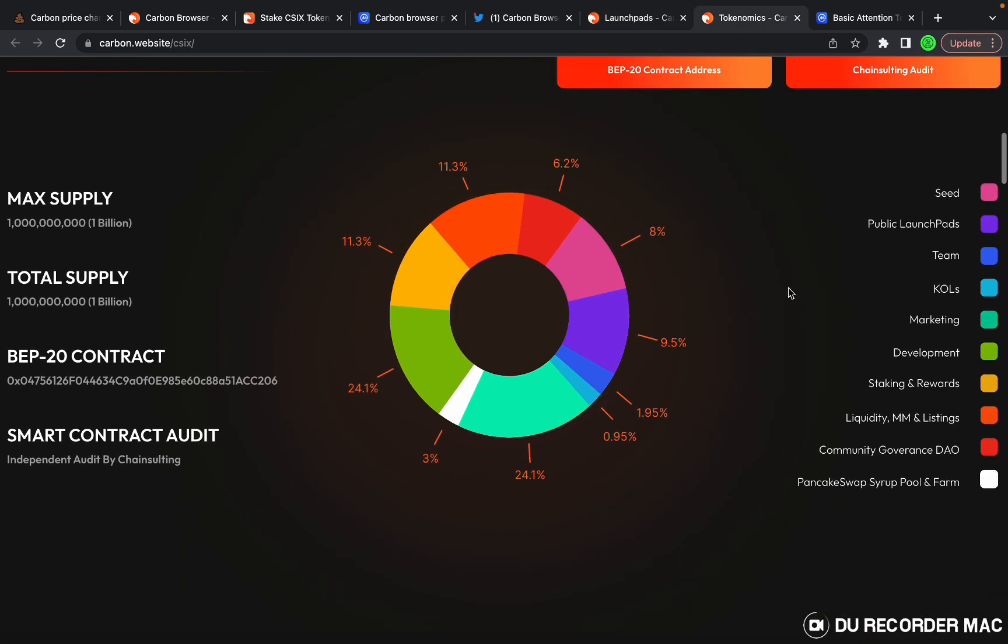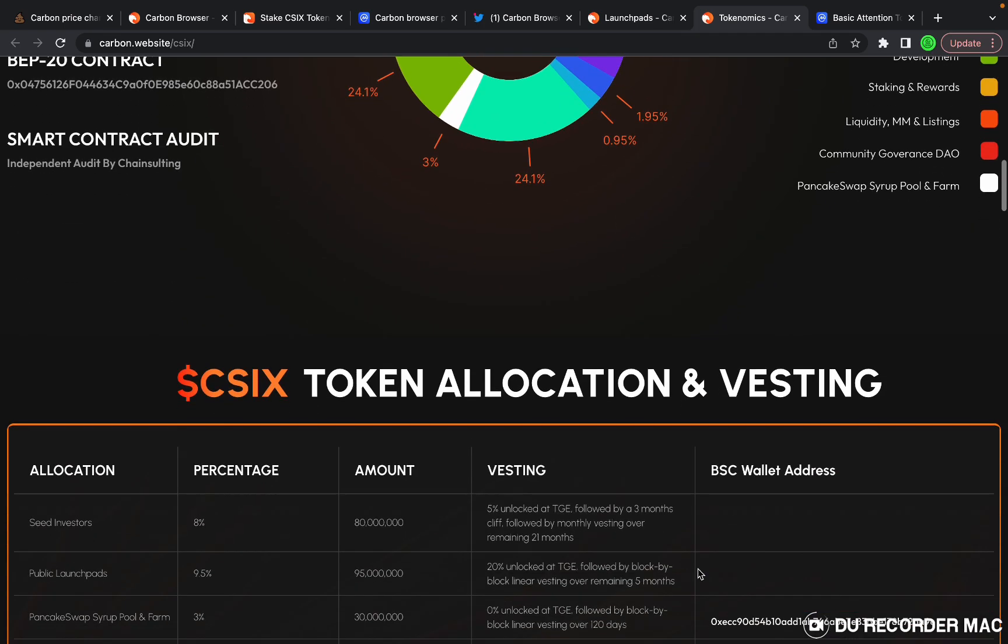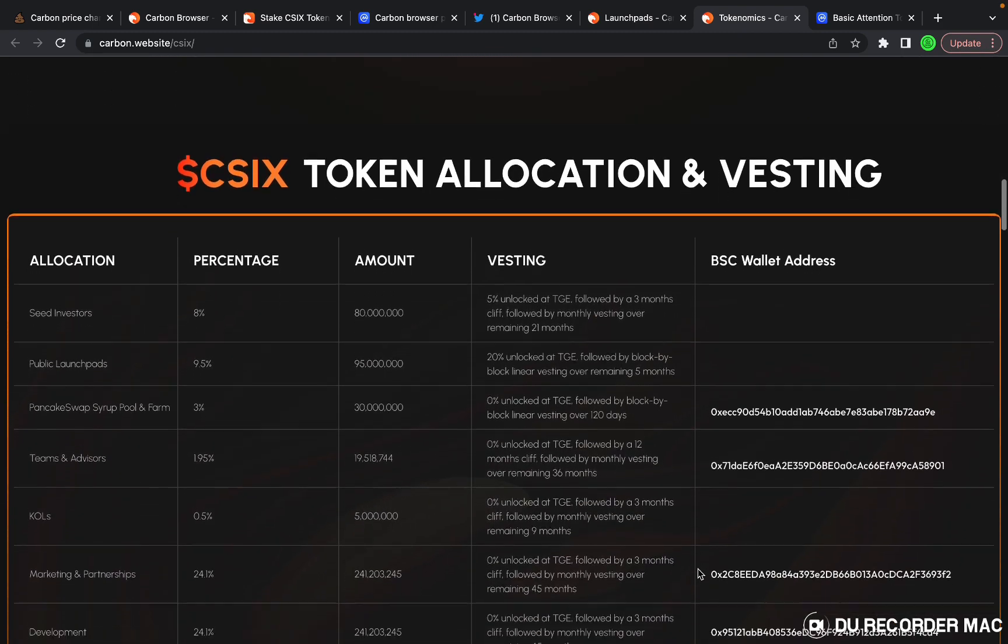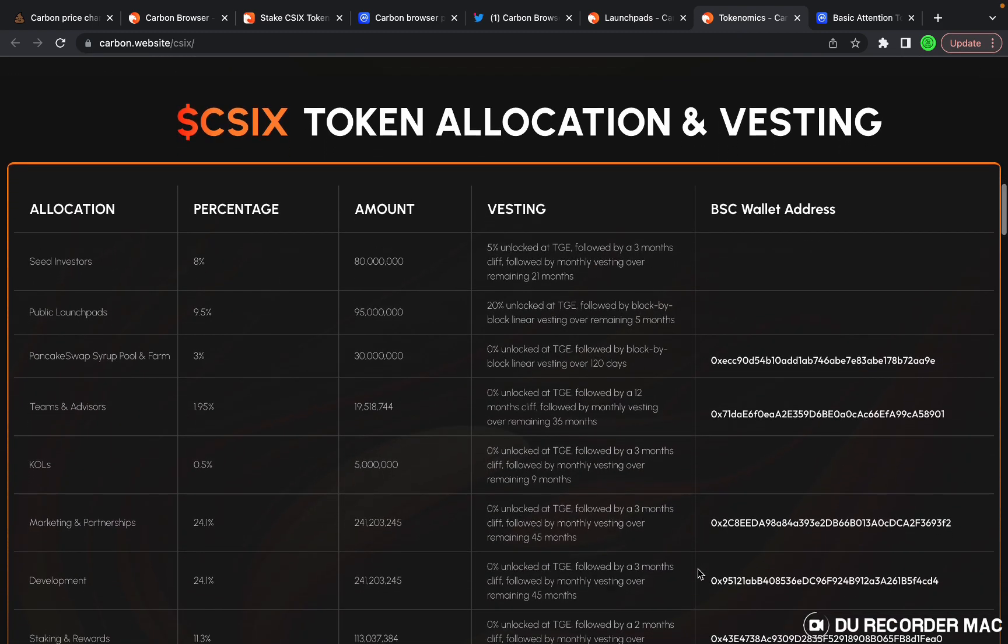Here's the tokenomics. Here's the breakdown of all of the tokenomics. If you want, you can pause the screen and look through it yourself, or you can go on the web page that I'll leave a link in the description down below.